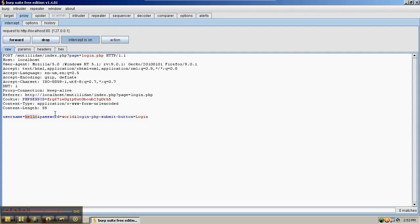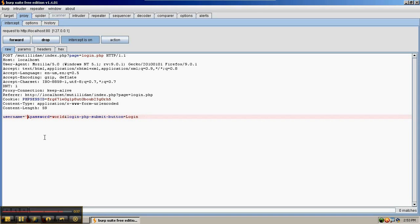We can see that username hello was sent along with password world. At this point, we can change hello to that single quote because the request has left Firefox and gotten trapped in Burp Suite, but it hasn't made it to the server yet.